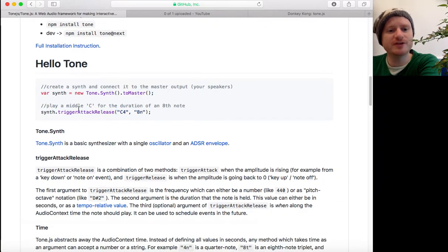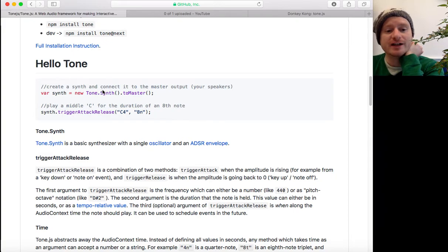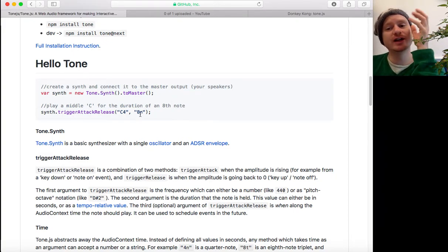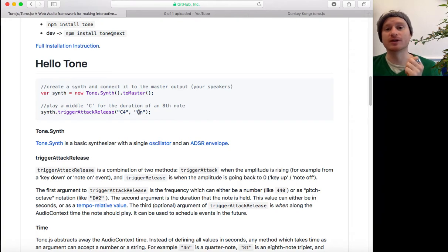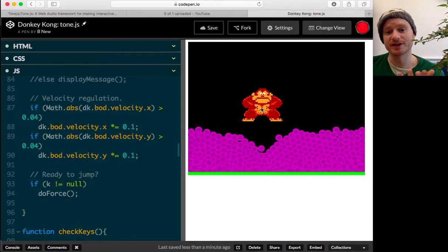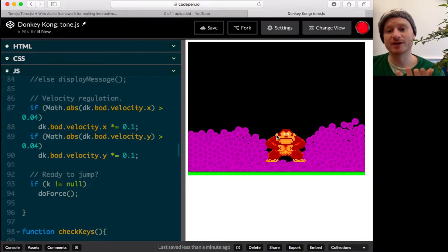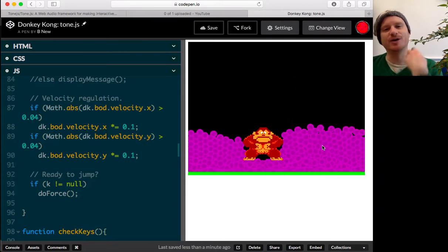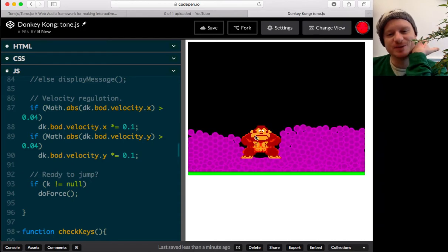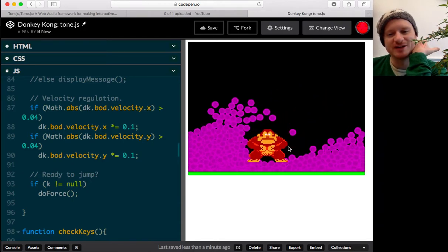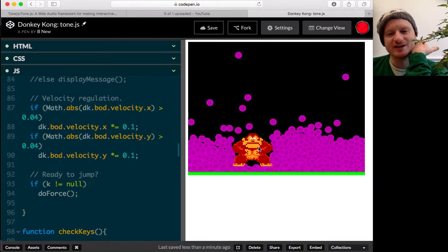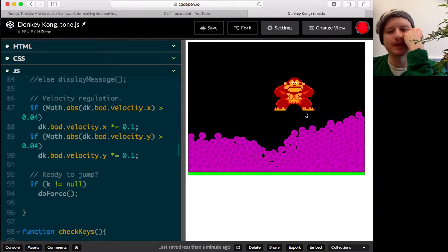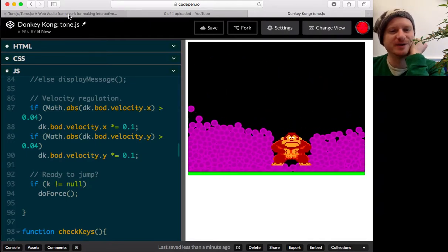Right and we want to do this kind of thing. We want to create a synth and connect it to a master output and then create a little tone when our Donkey Kong does something. I was just thinking, can we get a tone every time he jumps? And then maybe we can make a tone every time he collides with one of these circles. Okay, that's the idea anyway.